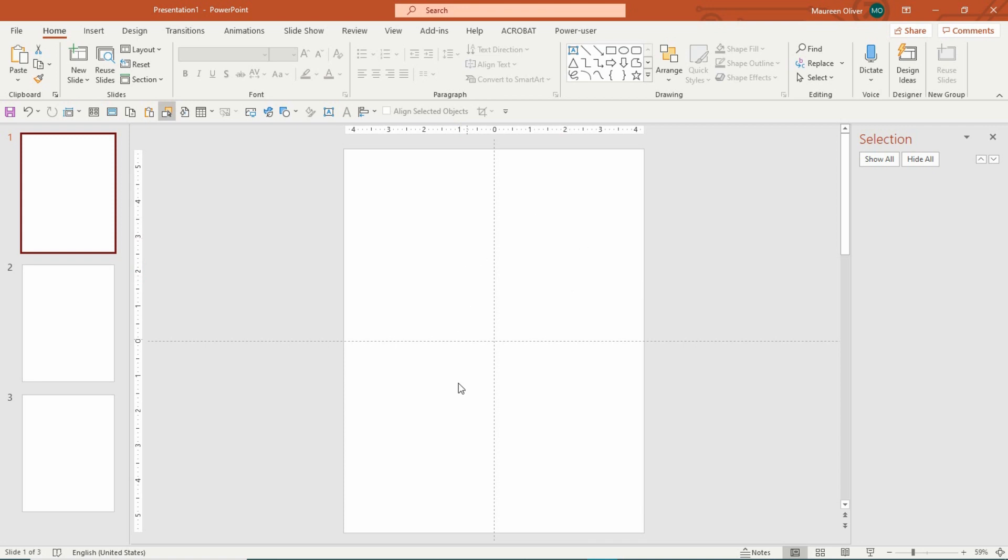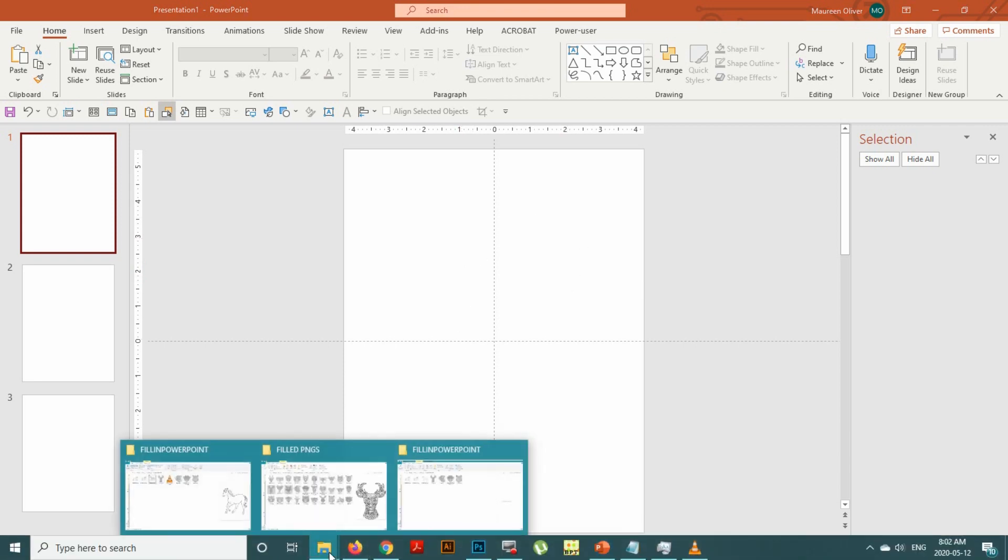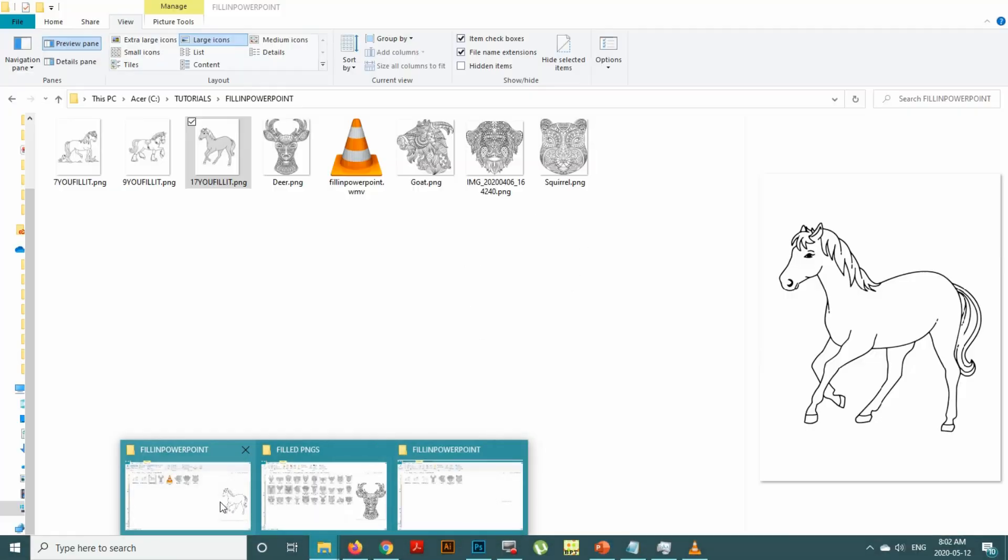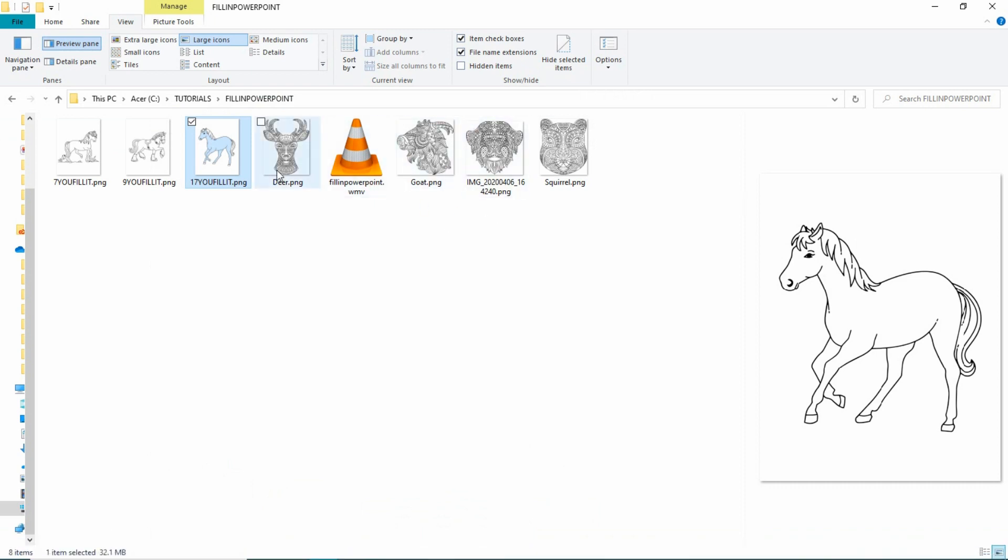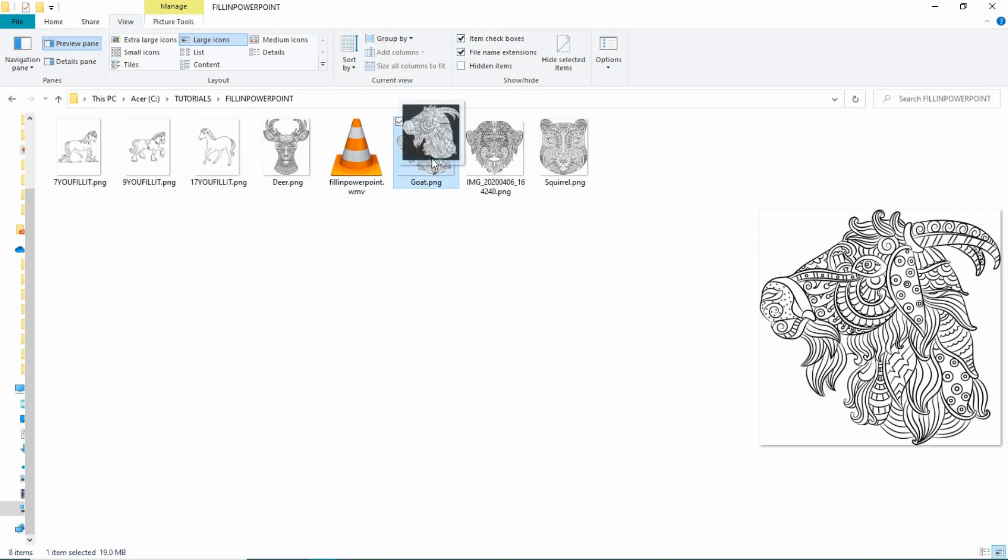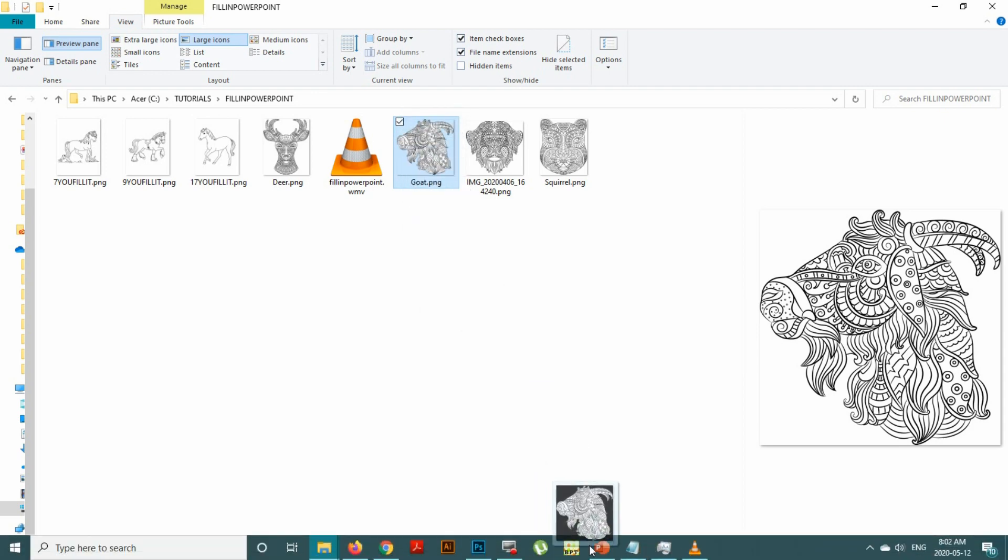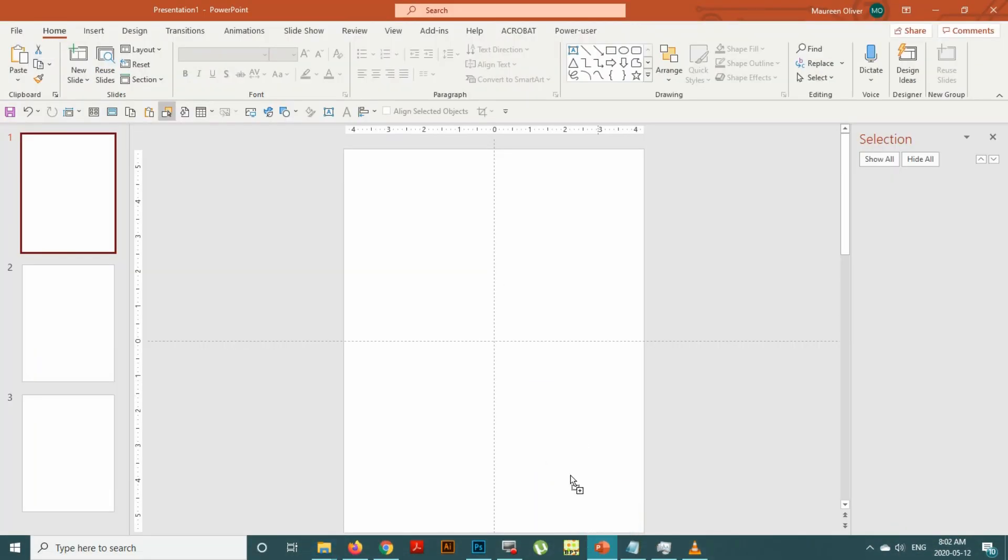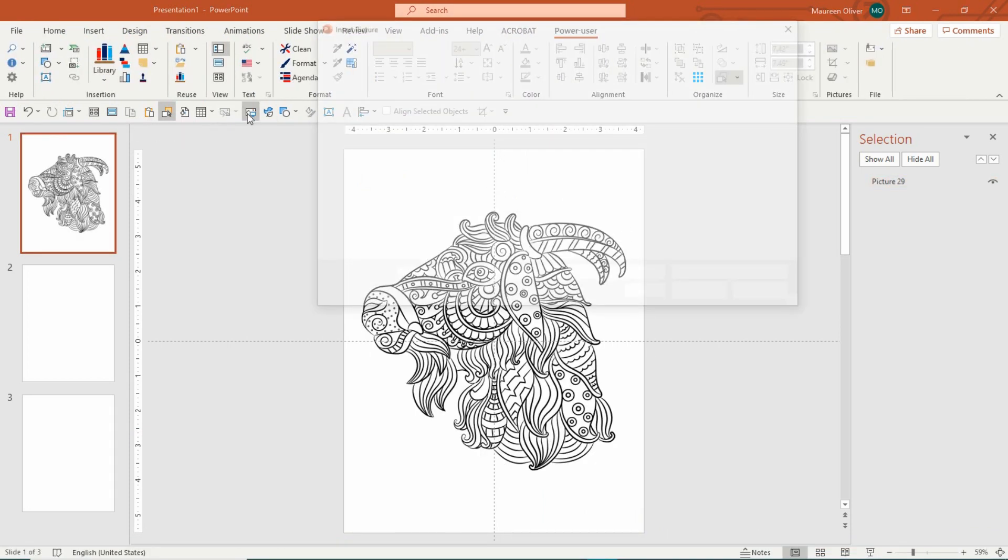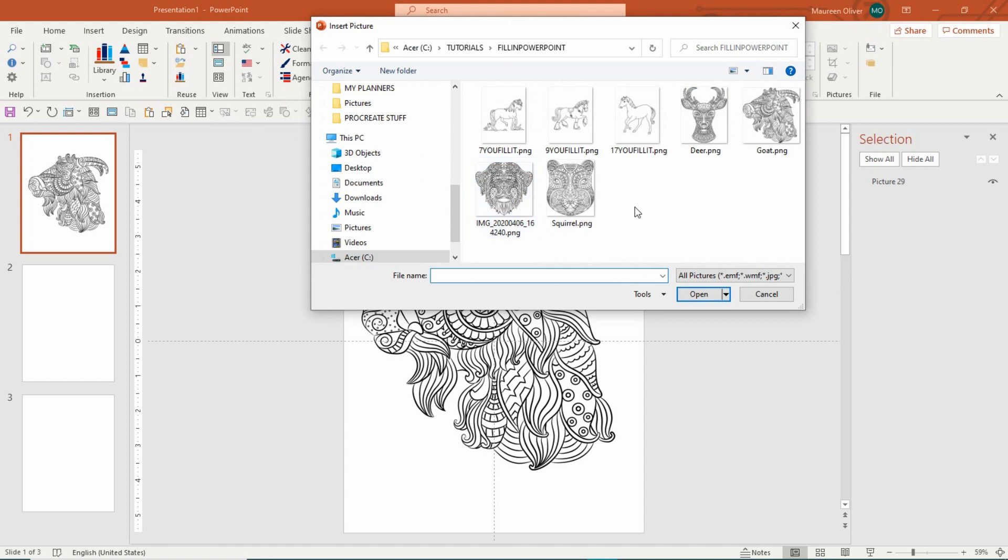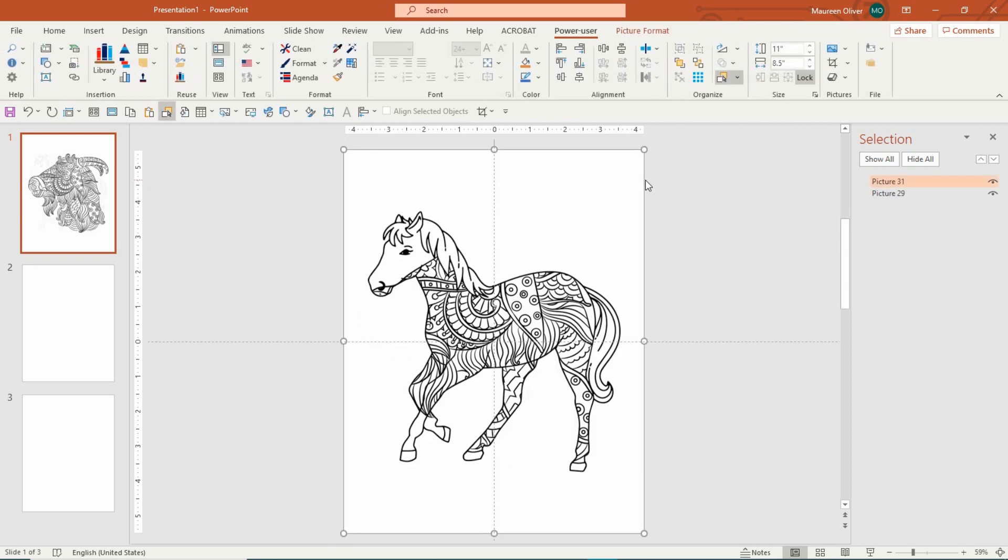So let's go here, and say I want to use the goat. Now you can just go grab an image and drag it into PowerPoint if you like, or you can use the insert picture from file. And I'm going to do that. So let's just pick this horse. So see what happens?